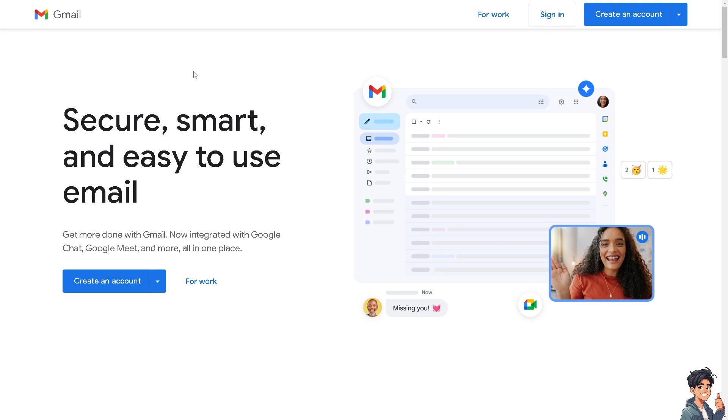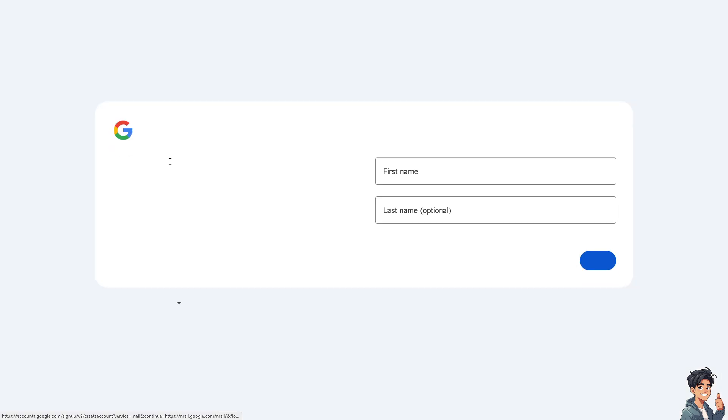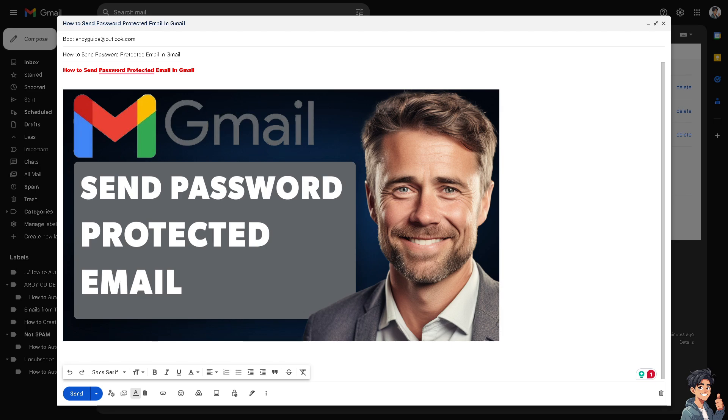If this is your first time in Gmail, click on the Create an Account option and follow the on-screen instructions.